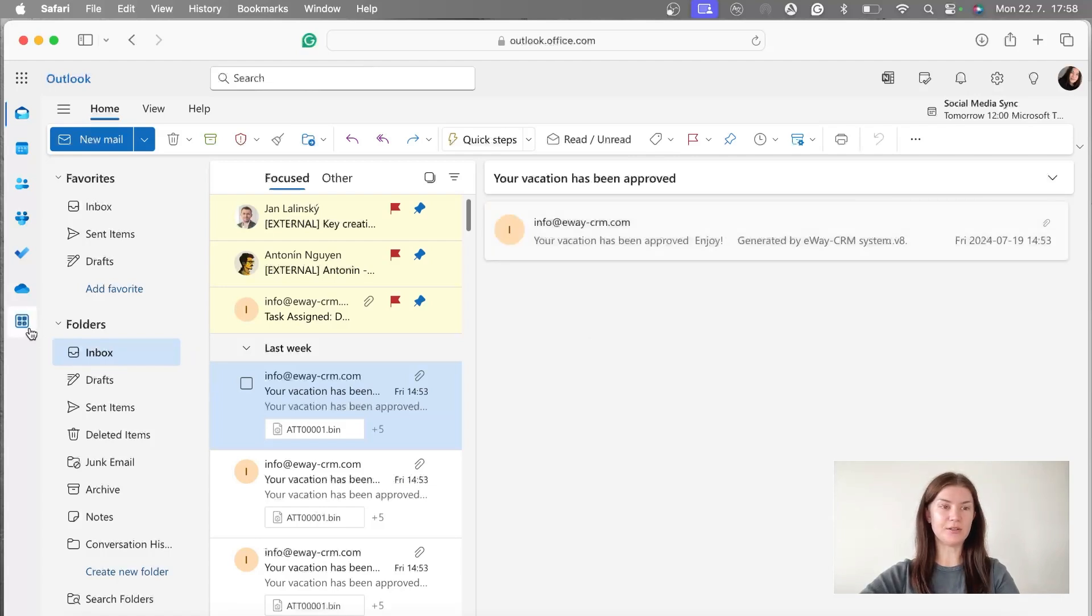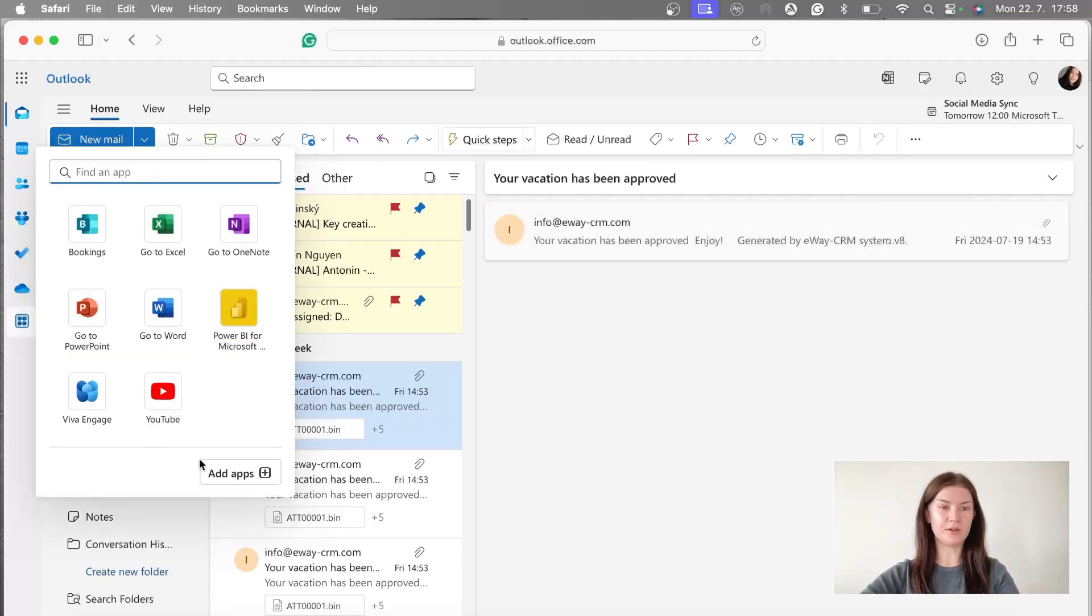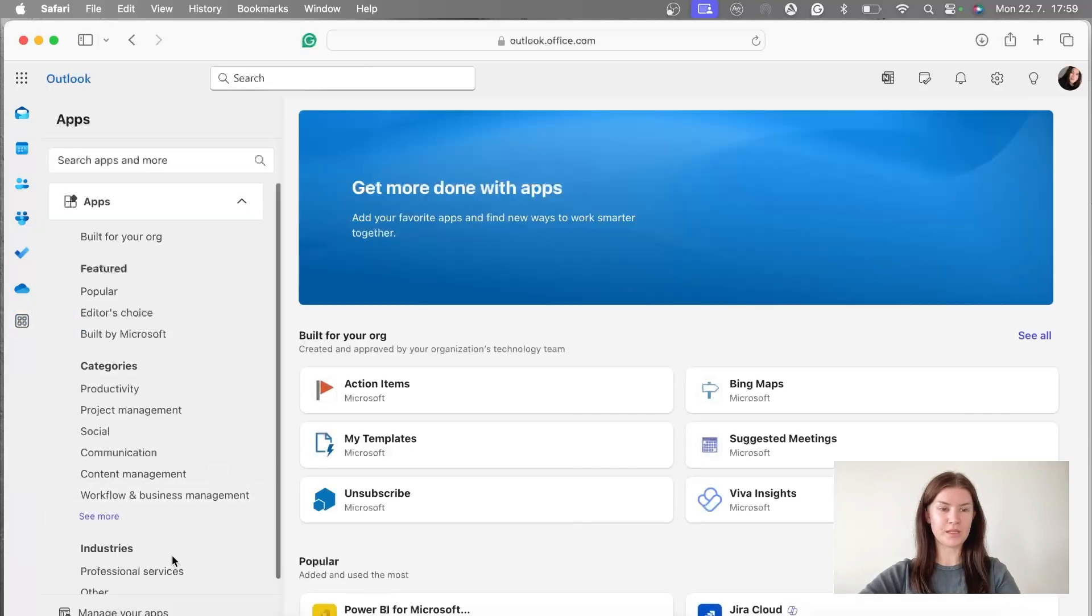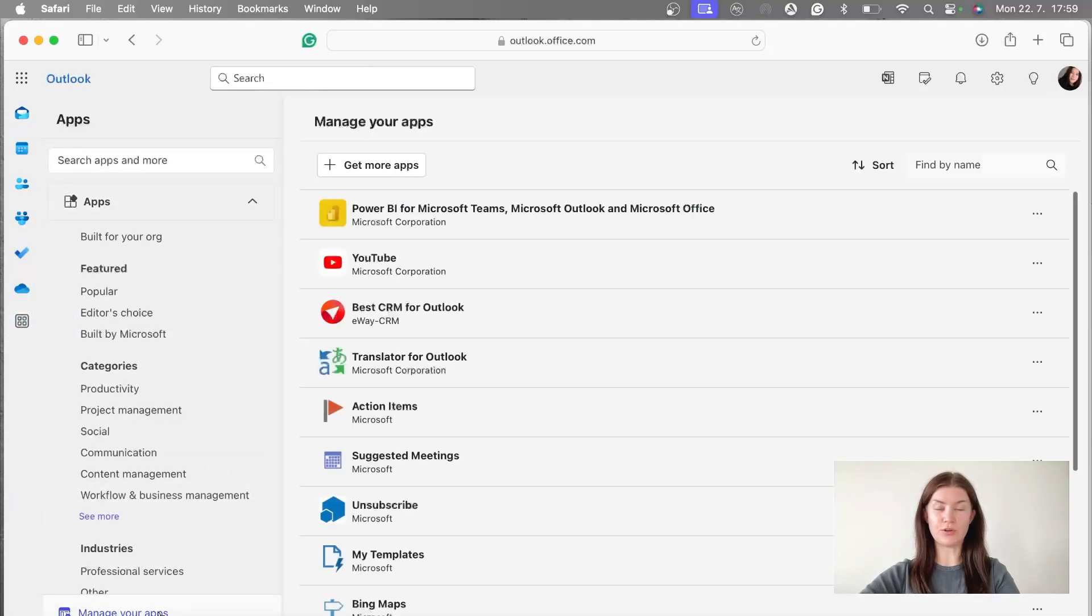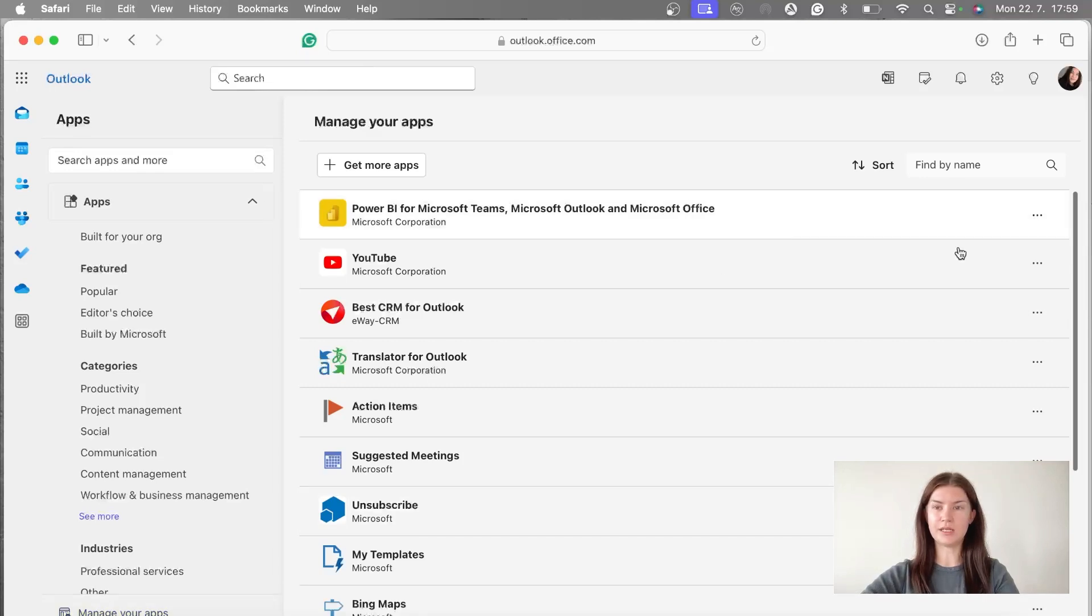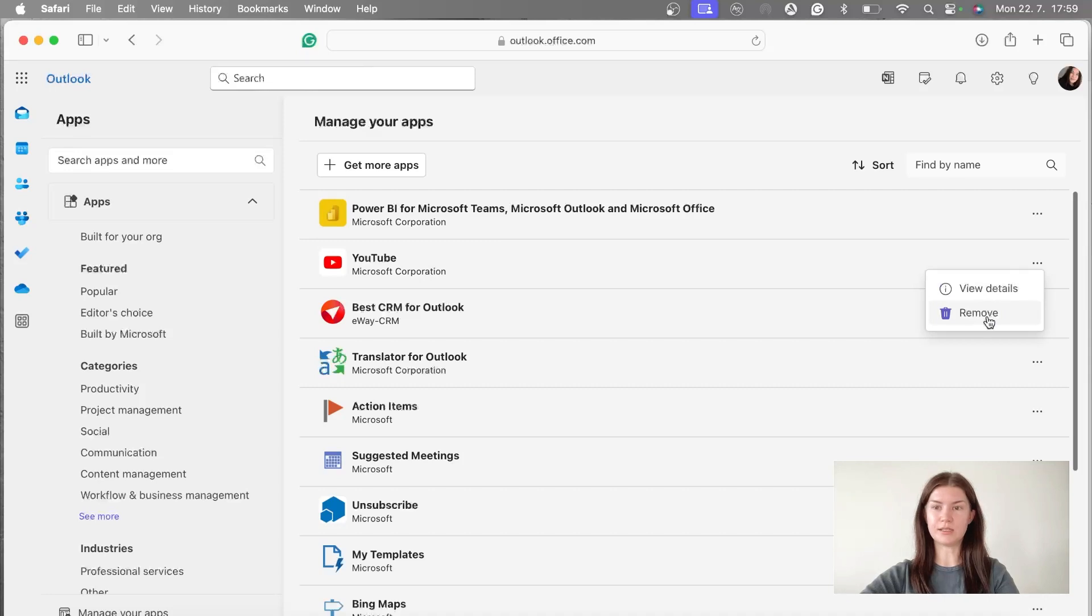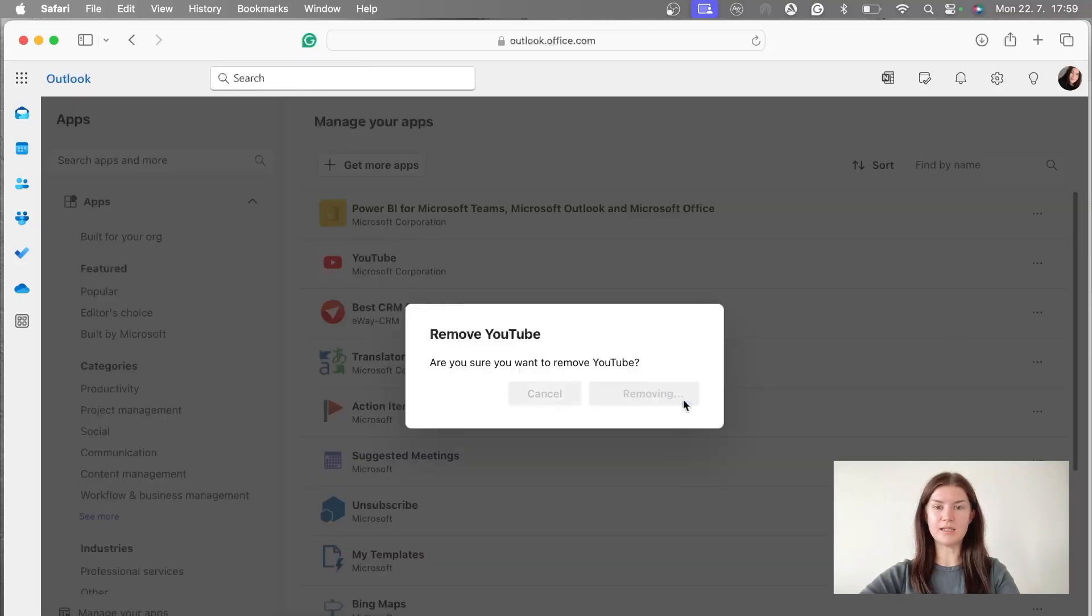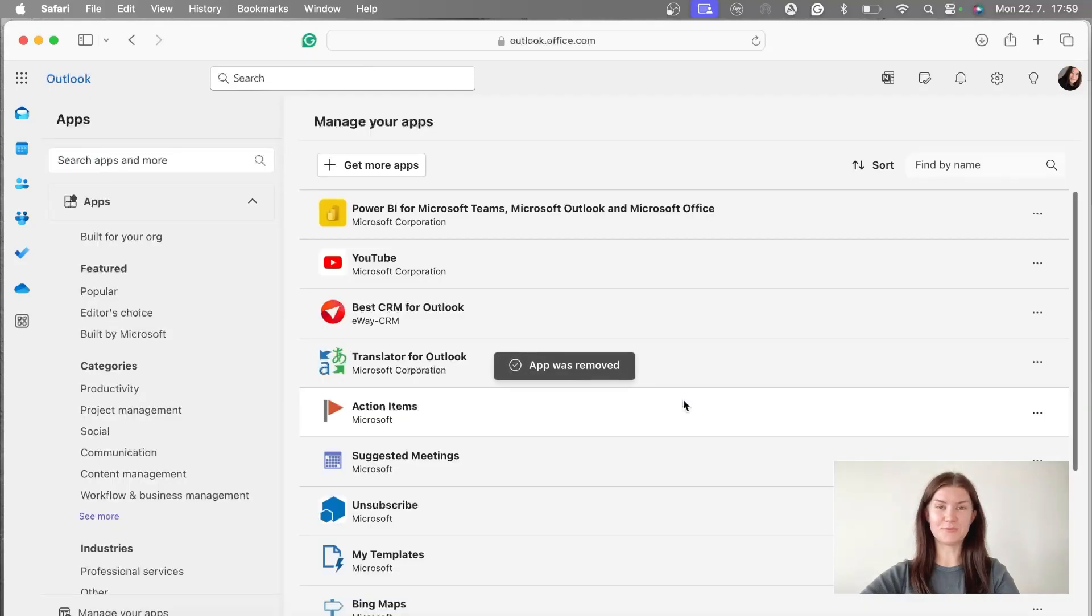Again, you are going to go to the office store, you are going to click on the manage your apps. And here you have a list of all add-ins you have currently in the outlook and via the three dots, you're going to click the remove button and remove it. And that's pretty much it.